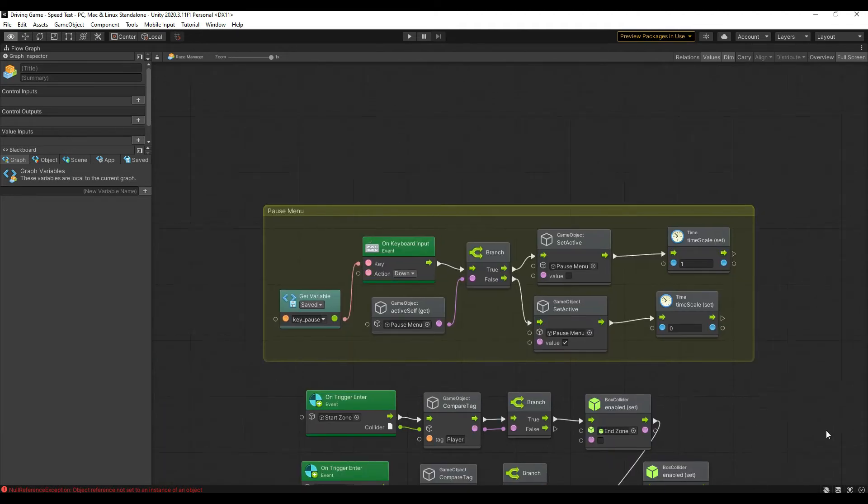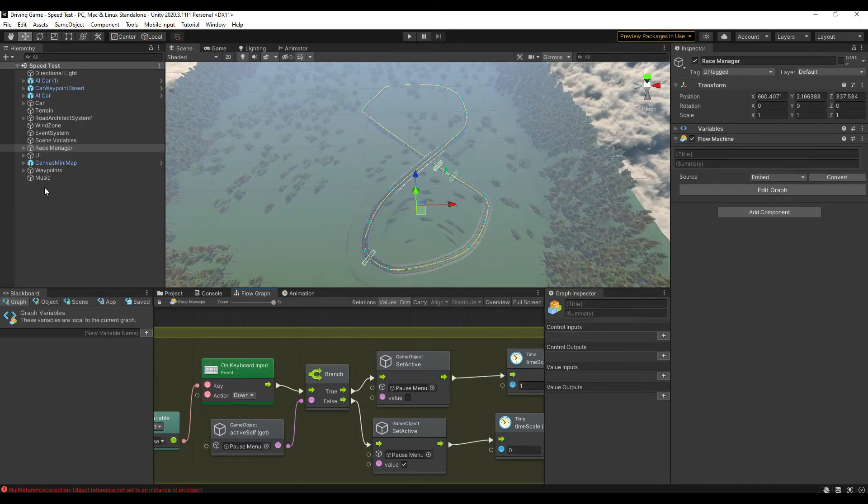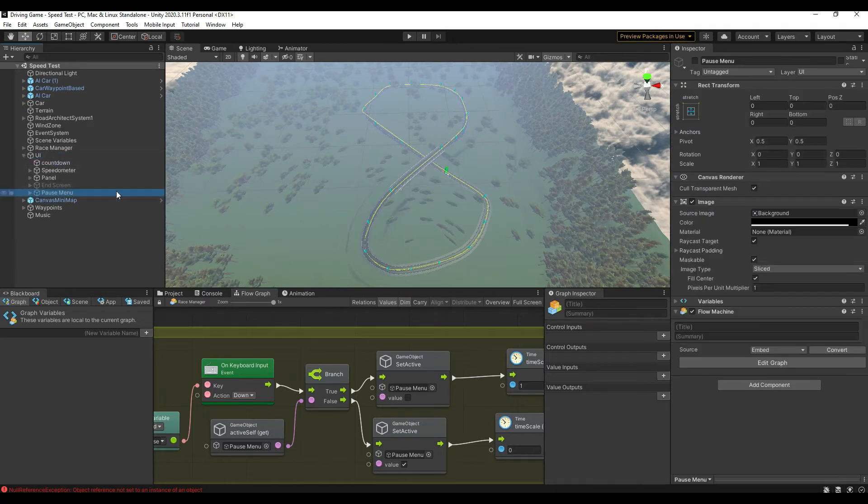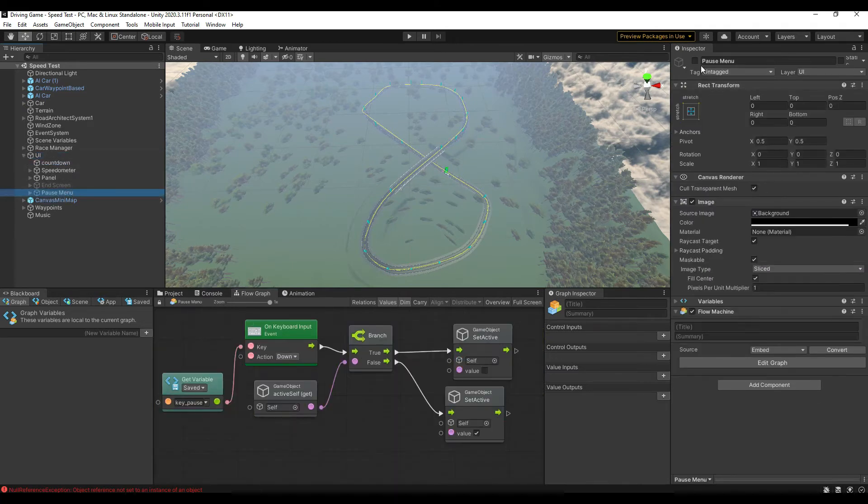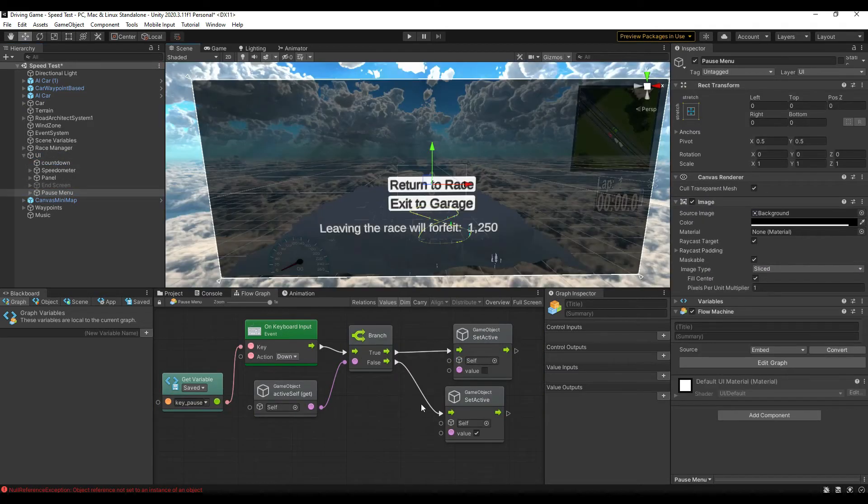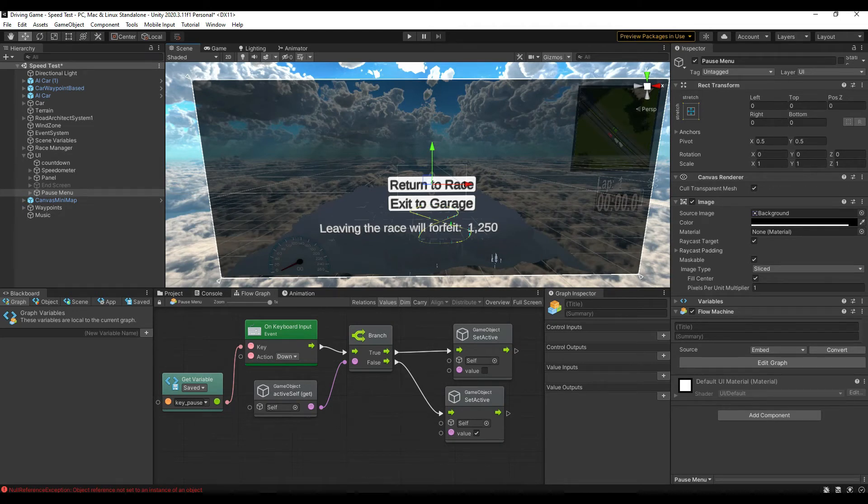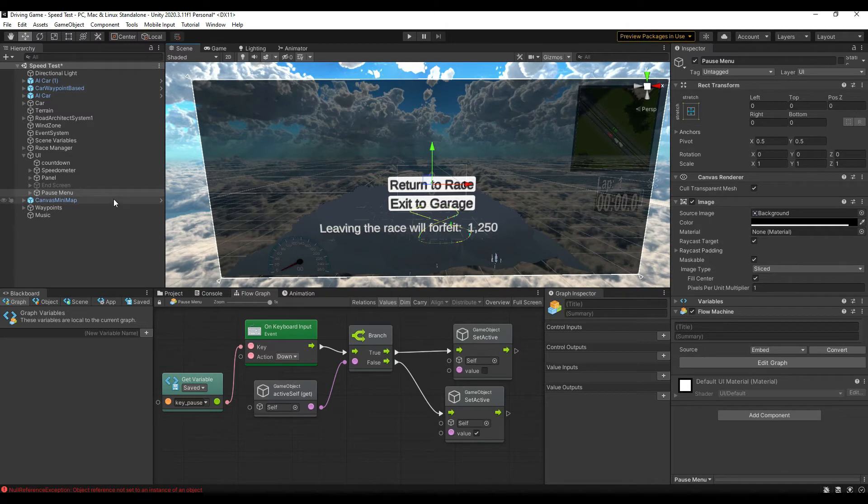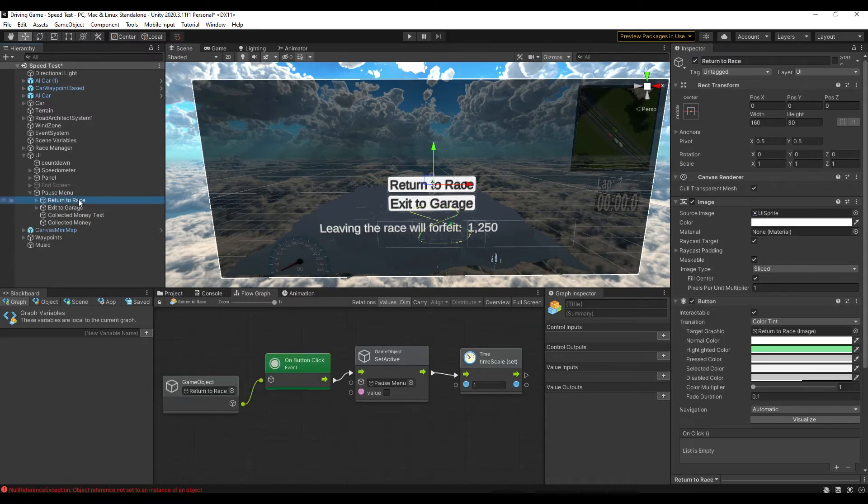The race manager is also where we're going to add the pause menu, but first we need to create the object to reference in this graph. The pause menu UI object is a canvas with a couple buttons and some information relayed to the player. The buttons are simple. One of them will return the player to the race, which is the exact same graph the tab key uses to reinstate gameplay. The other button returns the player to the garage and forfeits the collected money. Exit to garage is just a load scene unit. Very simple.